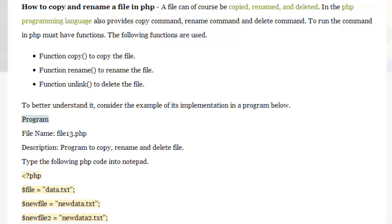How to copy and rename a file in PHP? A file can of course be copied, renamed, and deleted.